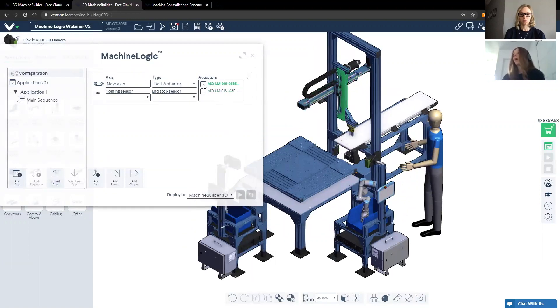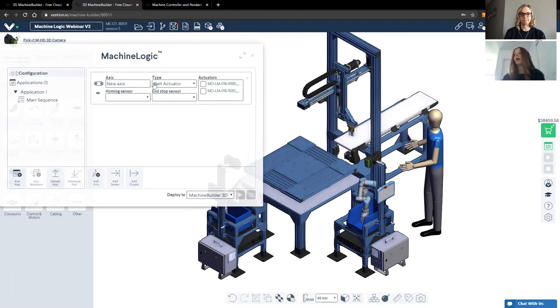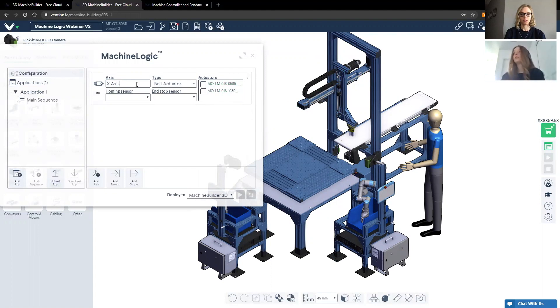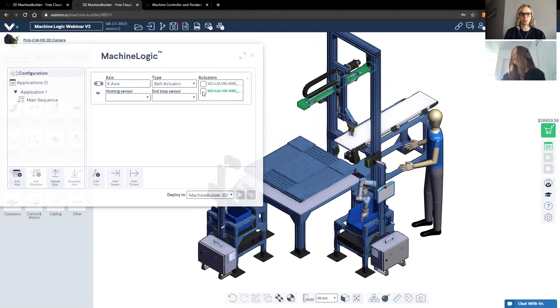Now, once you highlight your cursor over each check window, you'll notice that the corresponding actuator will highlight. In my case, I'd like to define the first actuator to be the x axis. And I will hover my cursor over the actuator that I'd like to select. I'll confirm it with it being highlighted in green. And then I'll go ahead and select it.